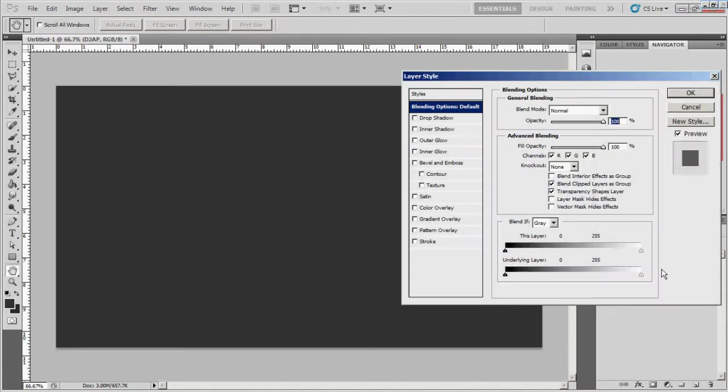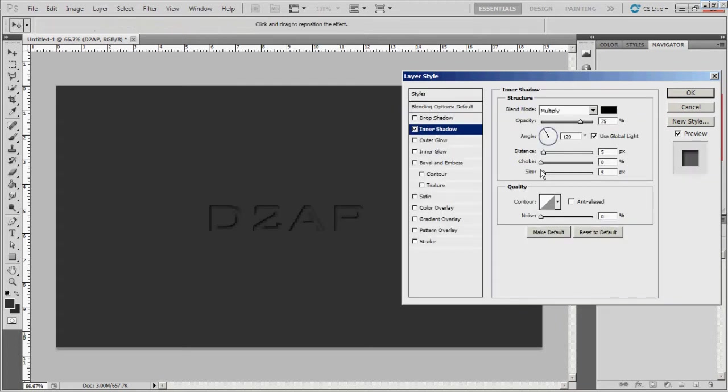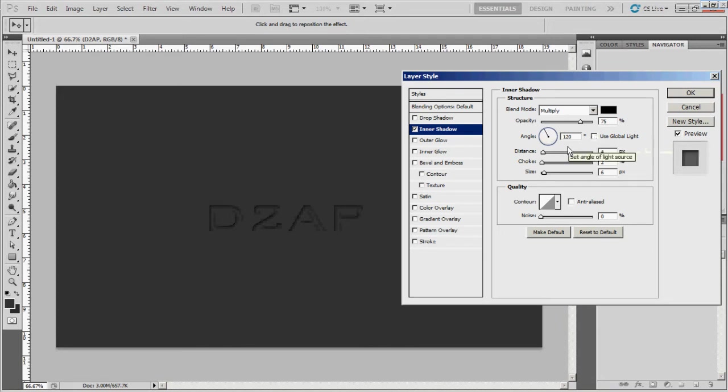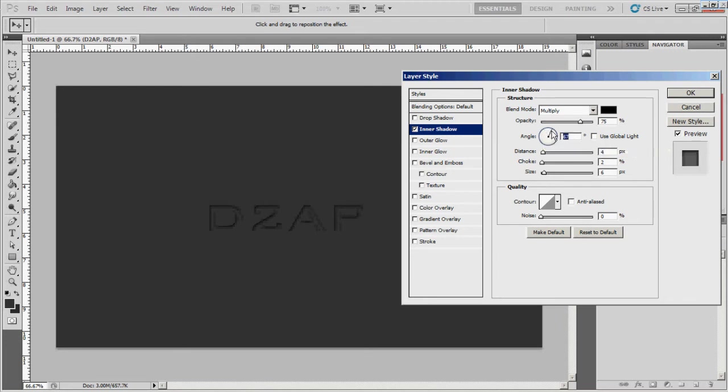We're gonna bring up the effects on it. We'll go to drop shadow - actually no, let's do inner shadow for now. Let's set the distance to about four, then the choke to about two, and then the size to about six. Then use global light - excuse me, uncheck global light and mess with the angle, make it what you want it to be. I like it on about 45. I may change it later, we'll see.